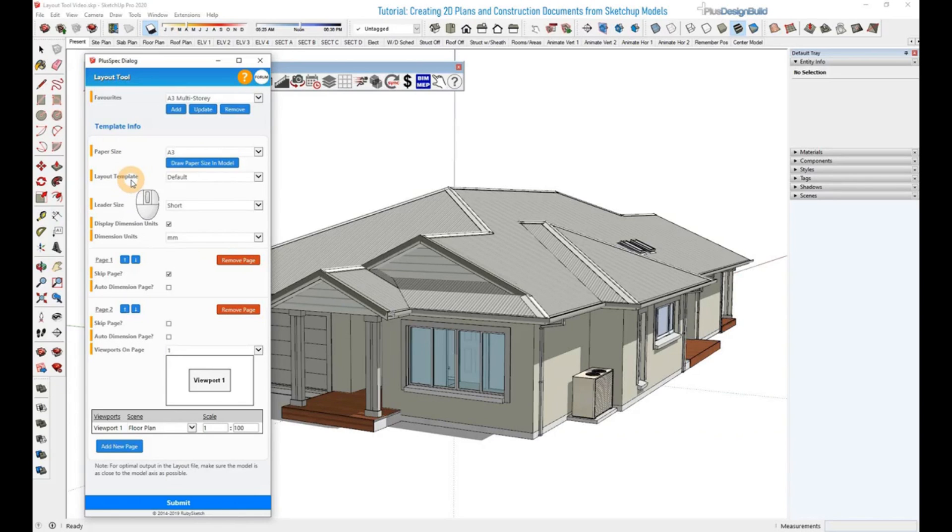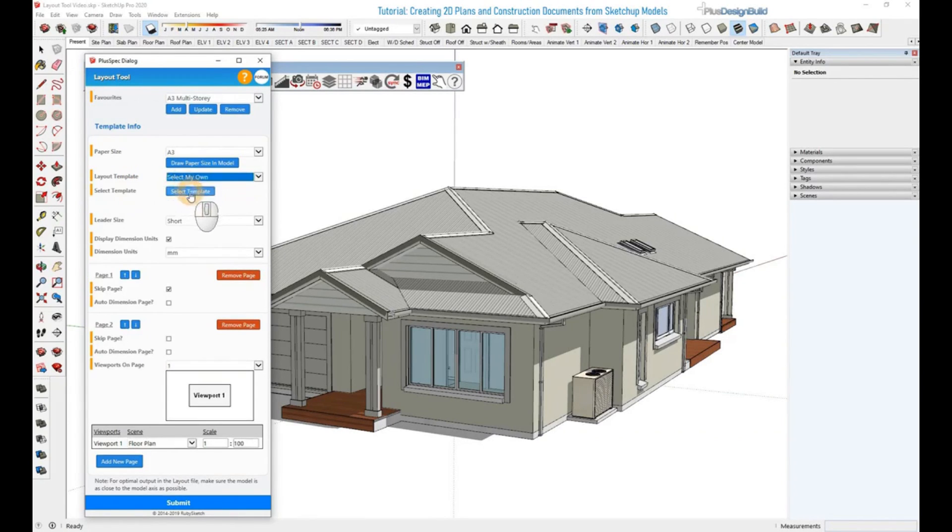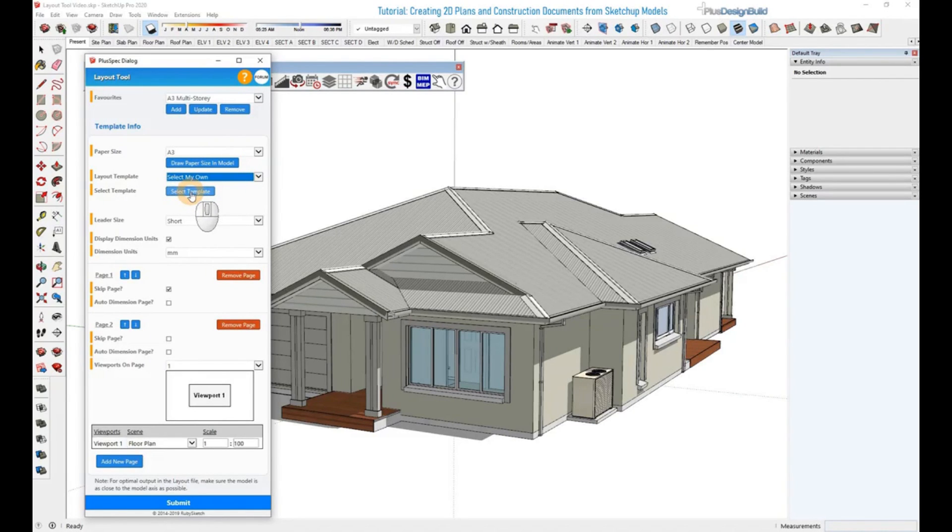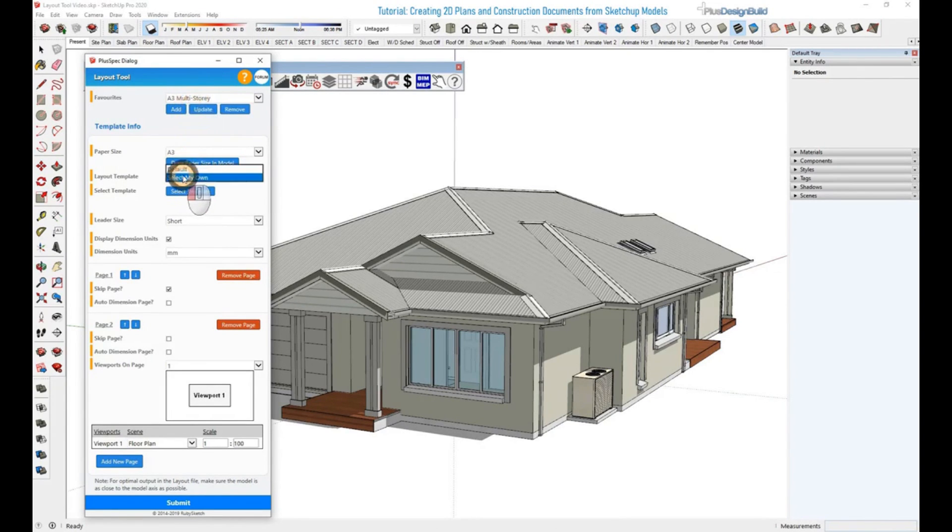With the layout template, there are two to select from. There is Select My Own, which will be covered in another video, which essentially allows you to import your own templates to be used and will be saved for your favorites.